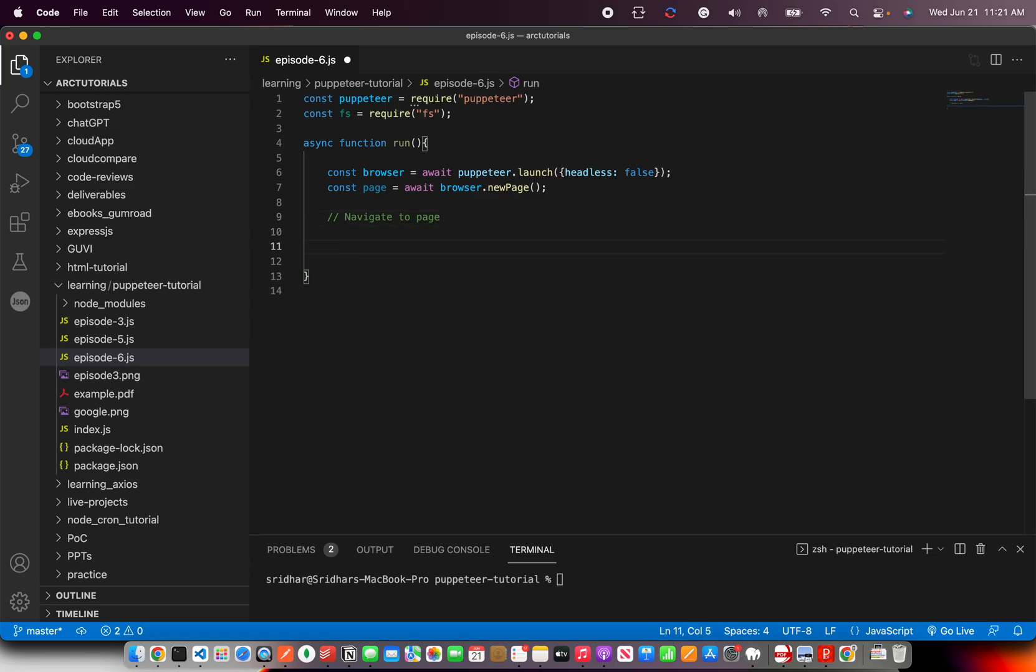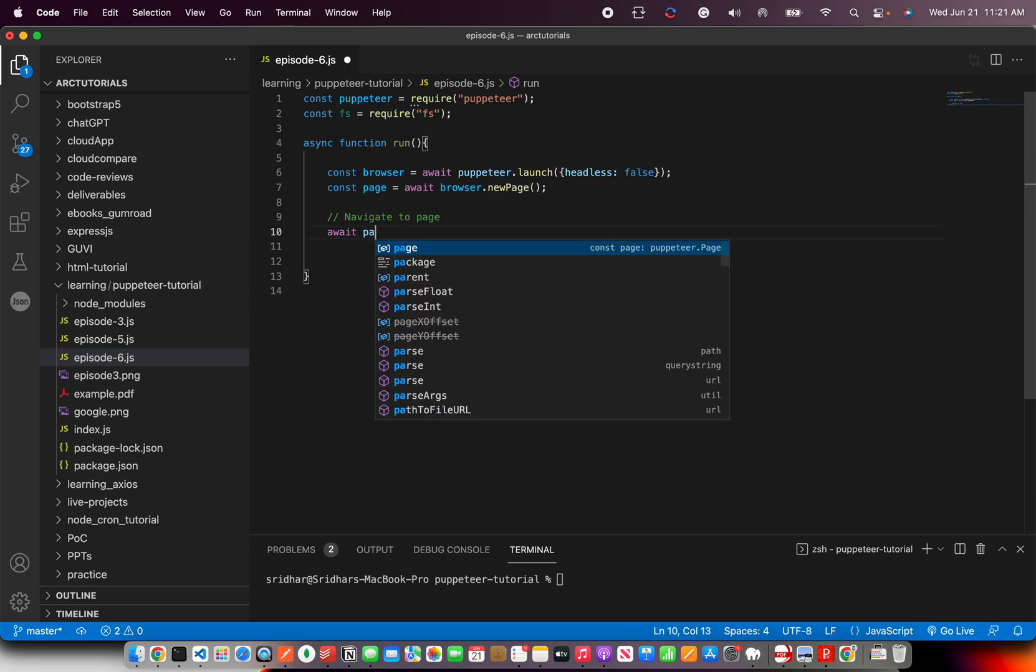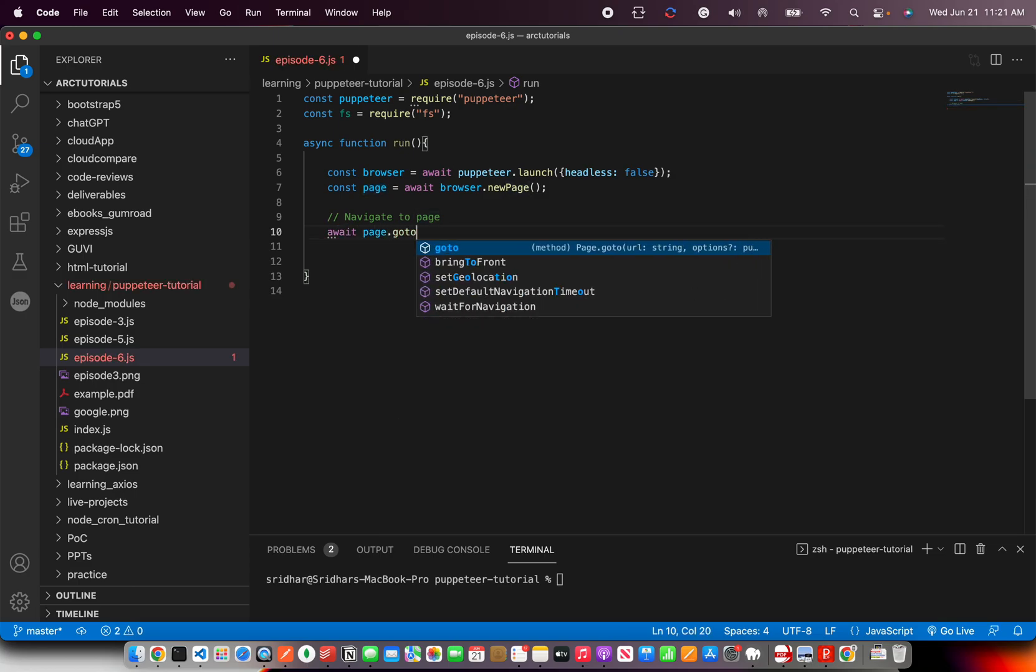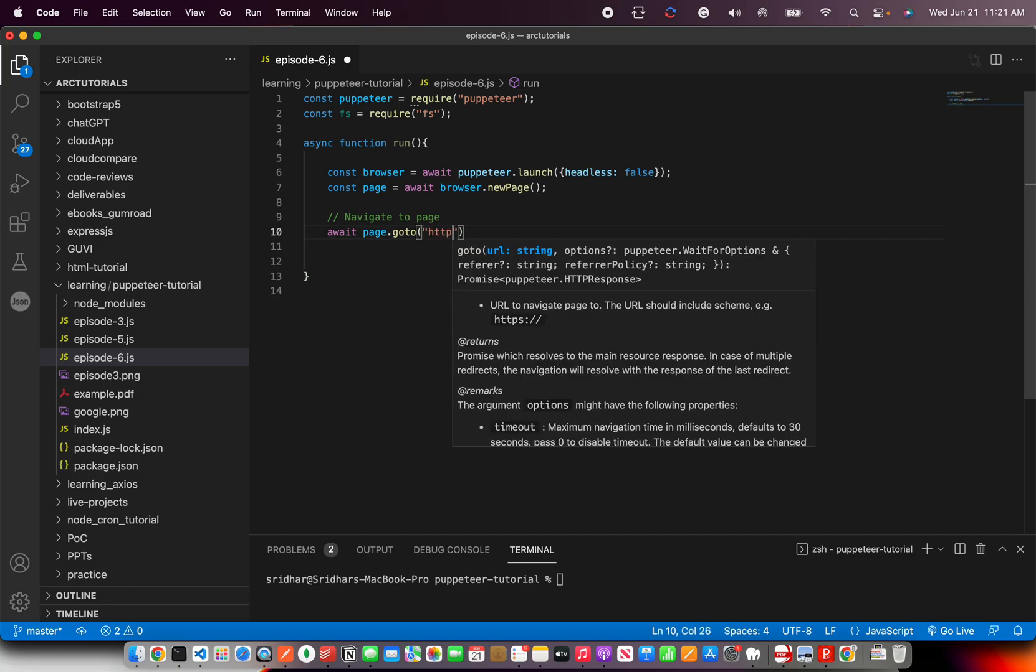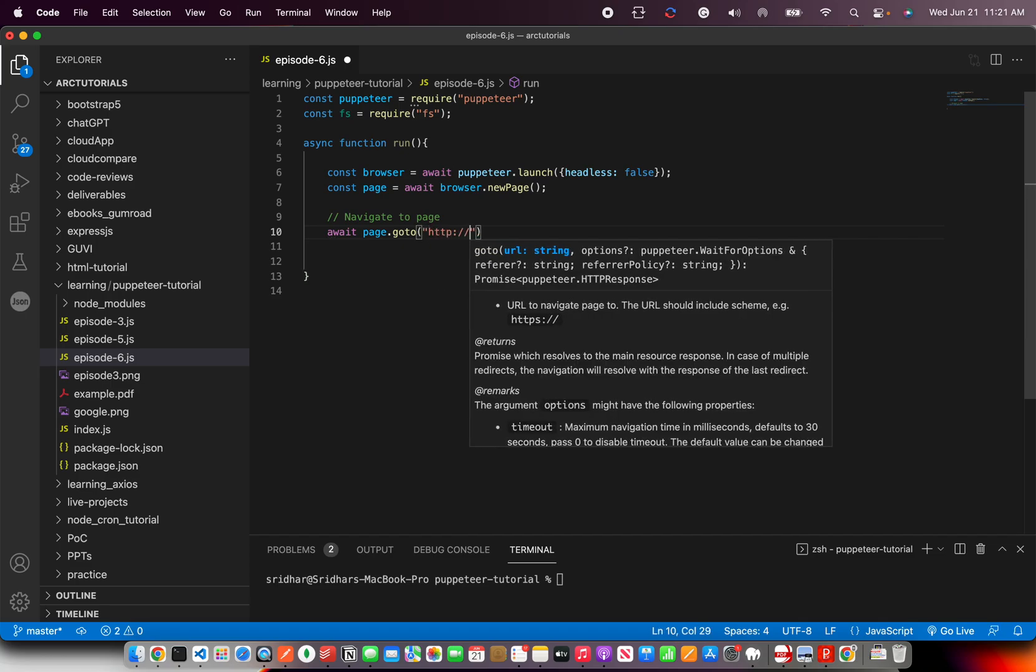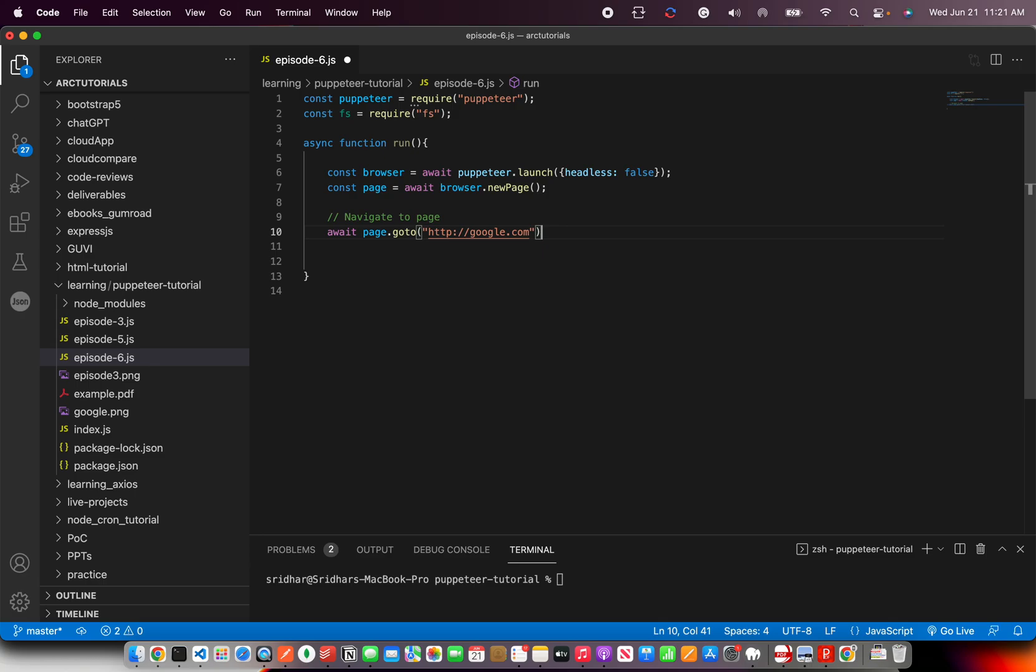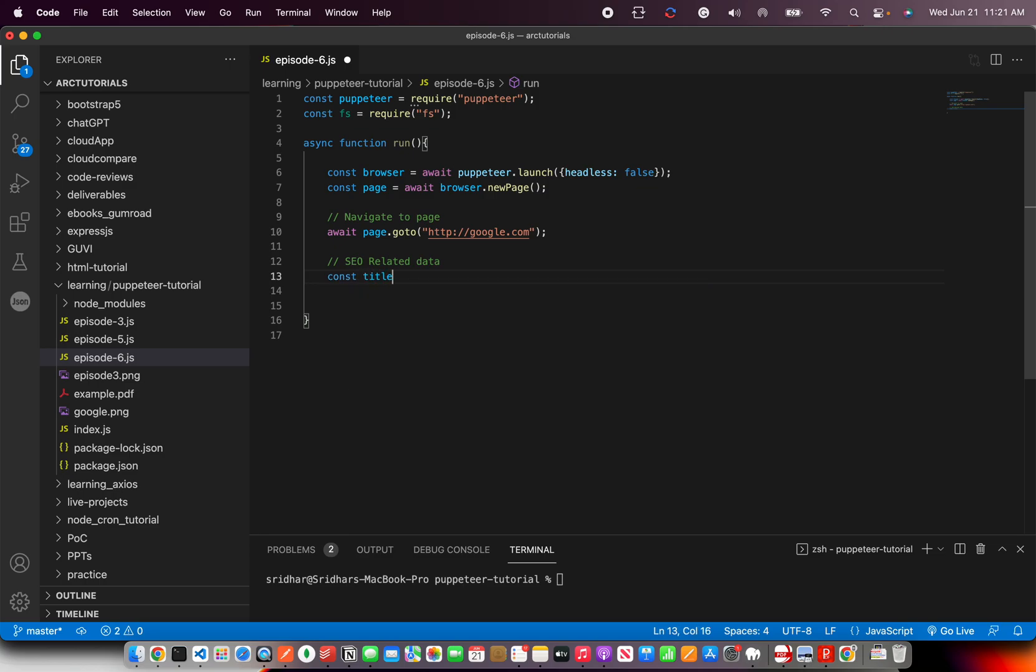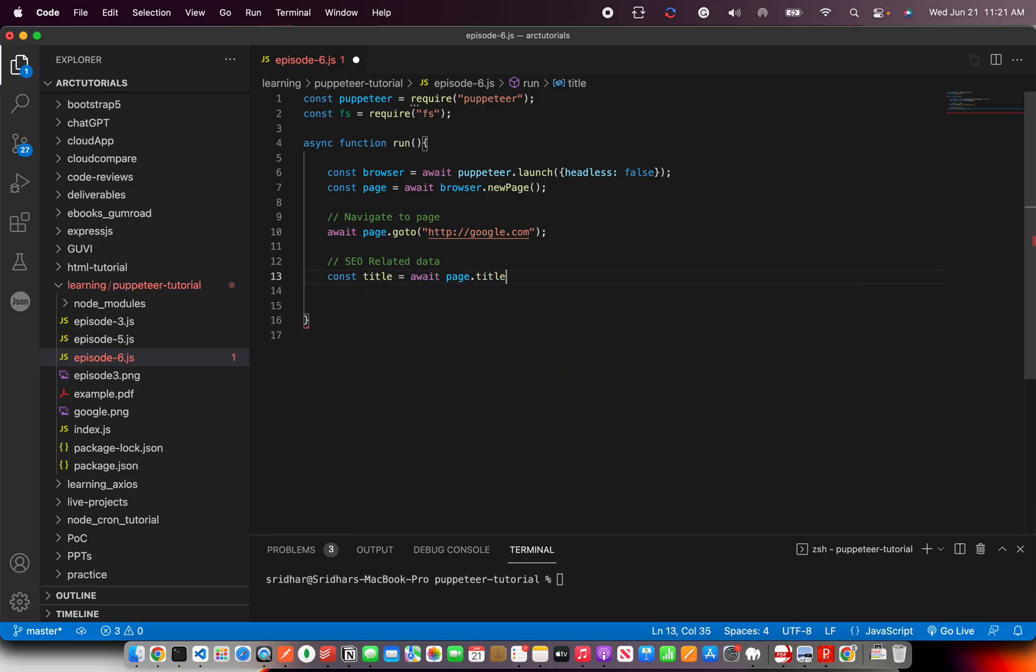So we are going to write page, await page dot goto, and then give the URL. Again, for now, I'm going to stick to google.com. But you can give any URL that you would like to get the data. Alright, so first thing, what we'll do is we want to extract the SEO related data. So here I'm going to say const title, let me extract the title first, page dot title, it will give us the title.